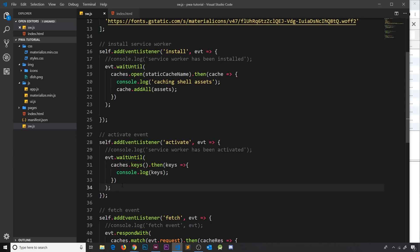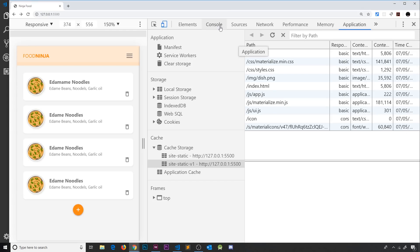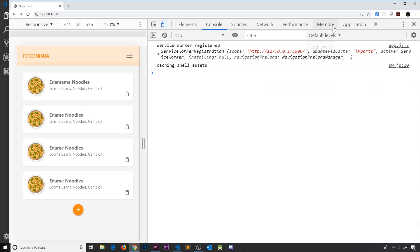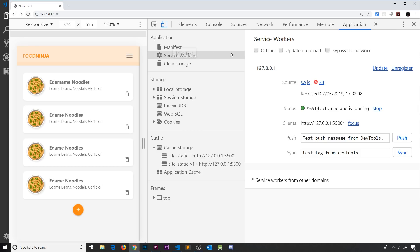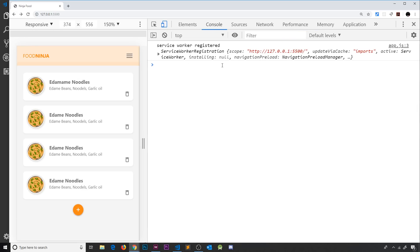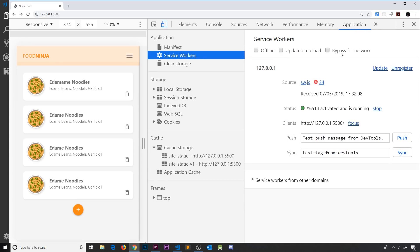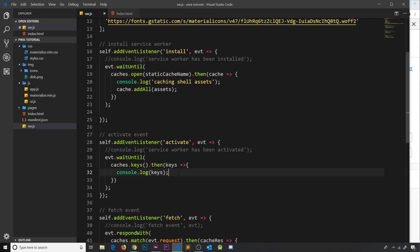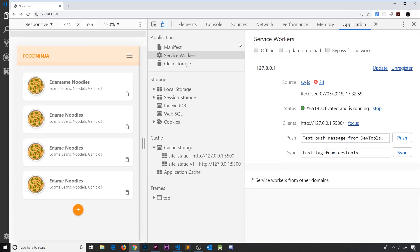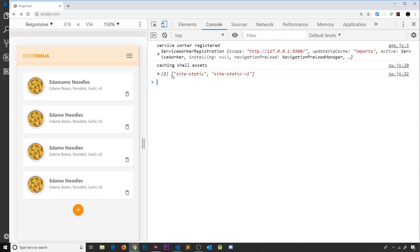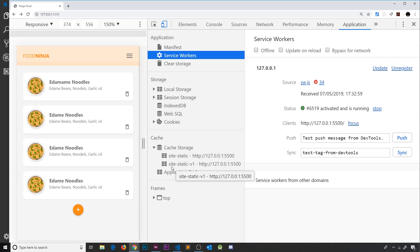Let me console.log the keys, save this, and come to the browser. This won't be in the console yet because we haven't activated the new service worker. Let's go to Application > Service Workers > Skip Waiting, then refresh. Now in the console we can see these different keys — they are the names of the two different caches we now have: site-static and site-static-v1.